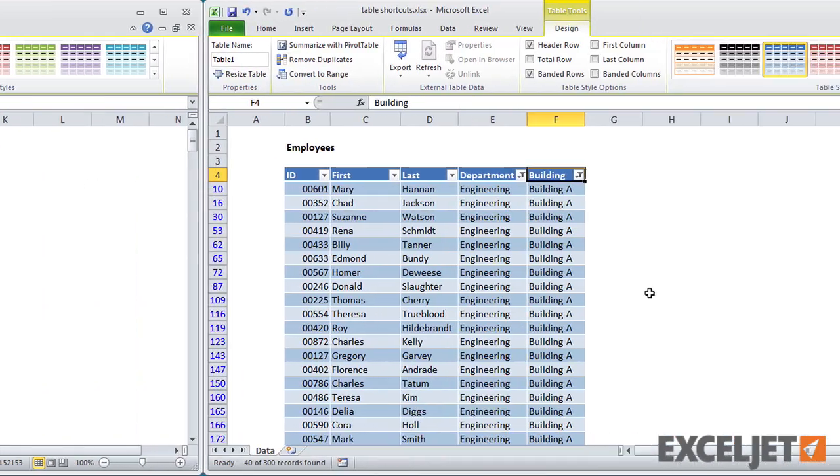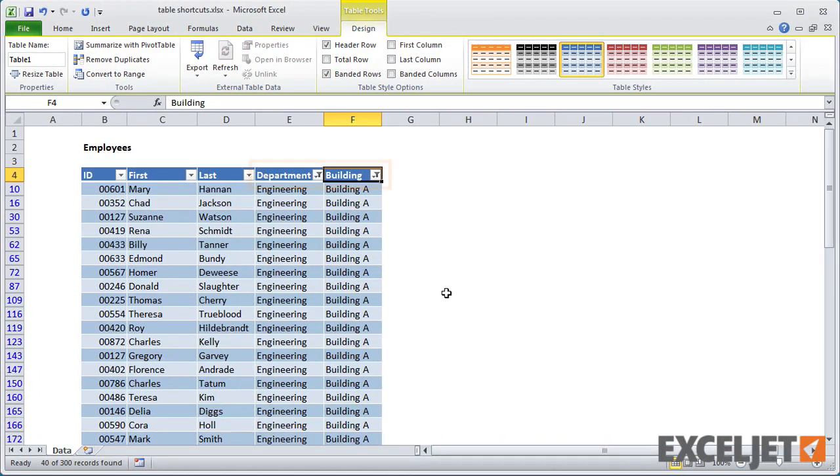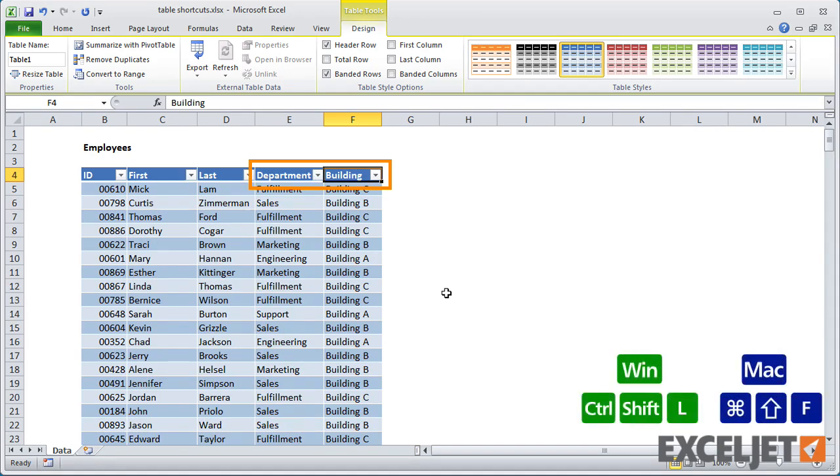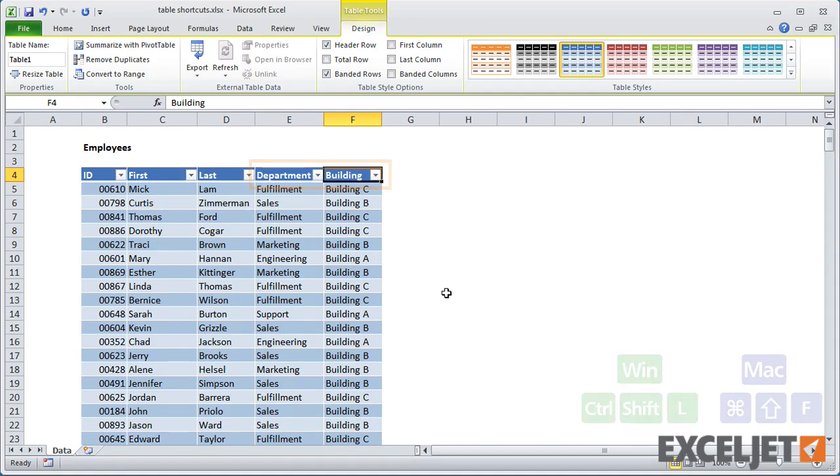When you have several columns filtered, and you want to reset all filters at once, just toggle filters off and then on again. This is really a handy way to make sure that you're looking at all data.